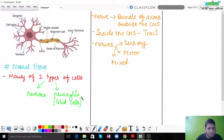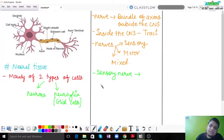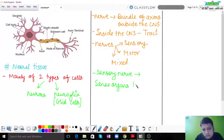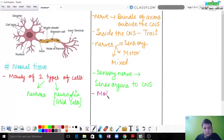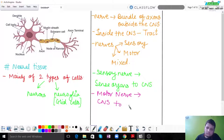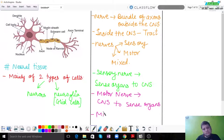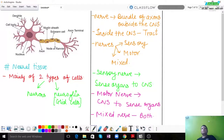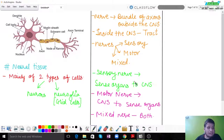A sensory nerve takes the signal or impulse from sense organs to the CNS — the central nervous system. A motor nerve takes the signal from the CNS to the sense organs or effectors. A mixed nerve can perform both functions — it has both sensory and motor capabilities. These are the three different types of nerves present in the entire nervous system.